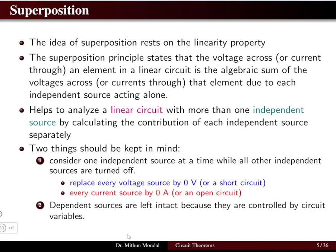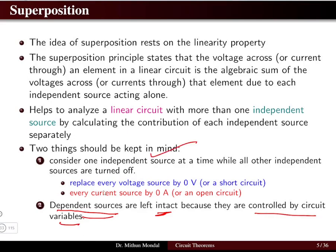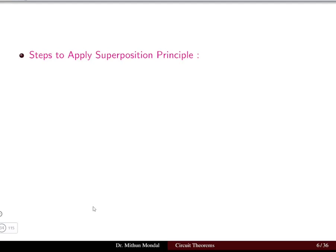If you have a dependent source, do not remove it — keep it intact, because dependent sources are controlled by the circuit variables. Only independent sources are to be removed; dependent sources must be kept intact while calculating using the superposition theorem.